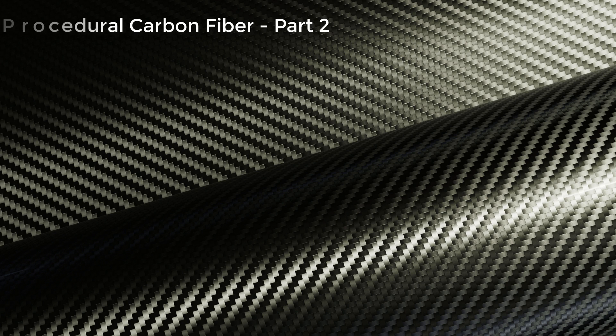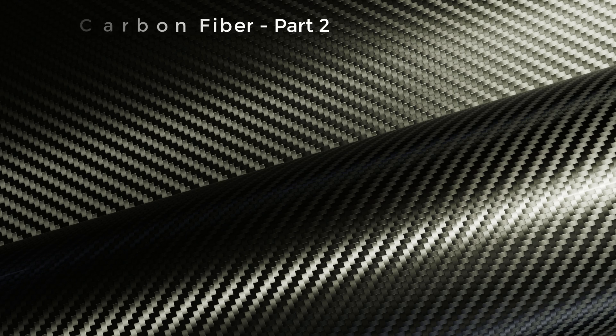Hey, this is Chris Plush from CG Masters. In this lecture we're going to take our carbon fiber shader from part 1 and add a couple extra nodes to give it a more realistic anisotropic effect.